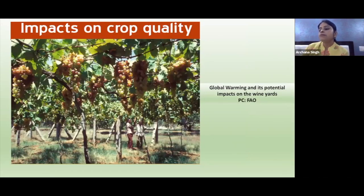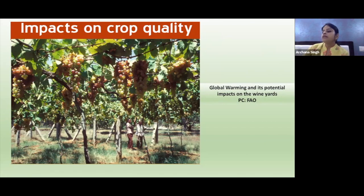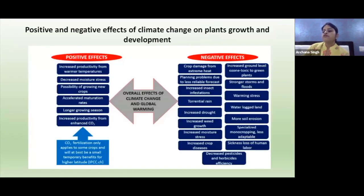Another example examines the impact of global climate change on grape quality for wine making. It was shown that the most important effects of climate change on grape production are advanced harvesting times and increased grape sugar concentration, which leads to higher wine alcohol levels, lower acidities, and a modification of varietal aroma compounds.